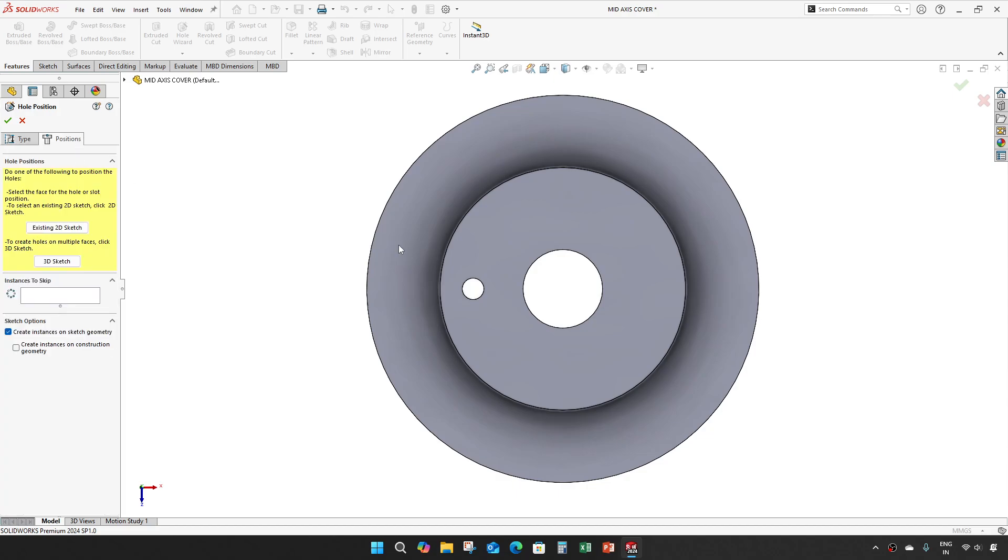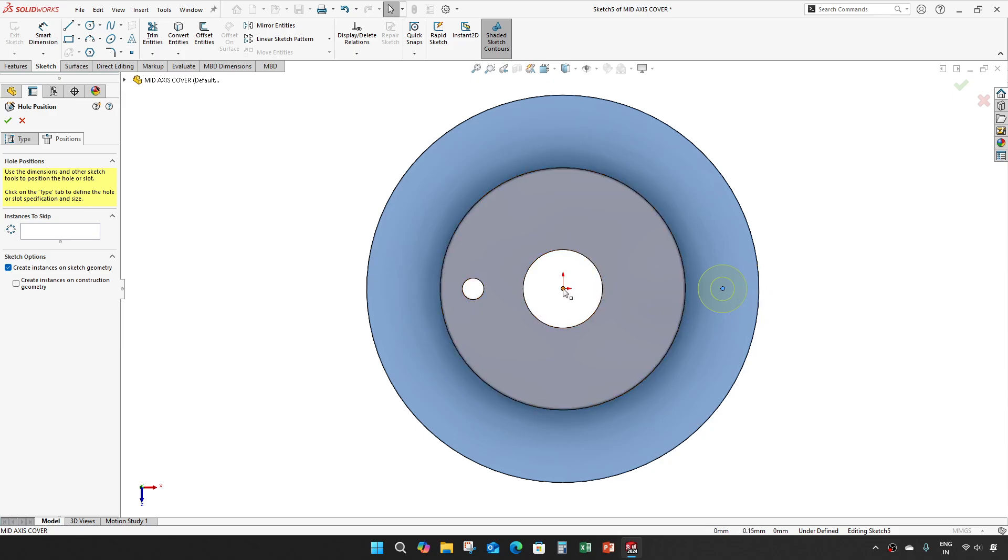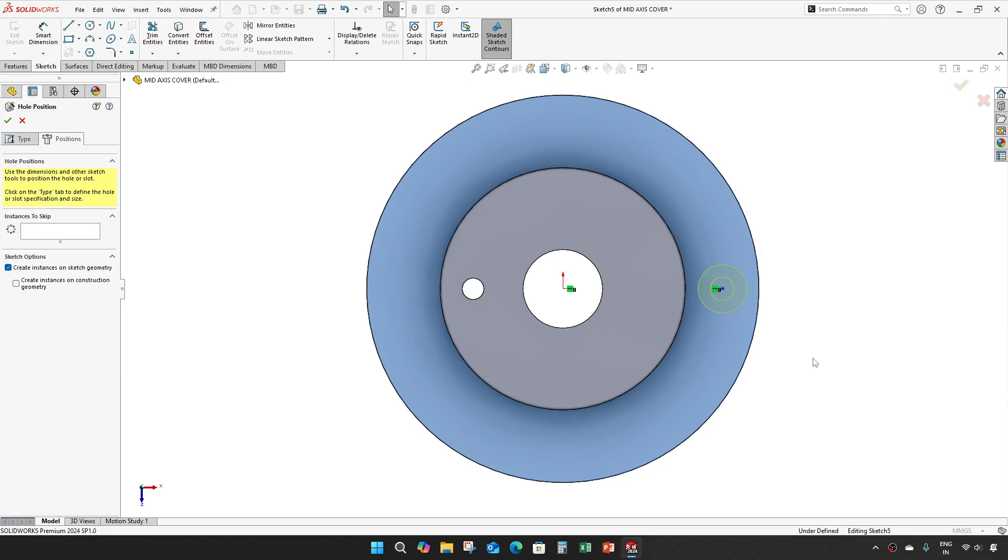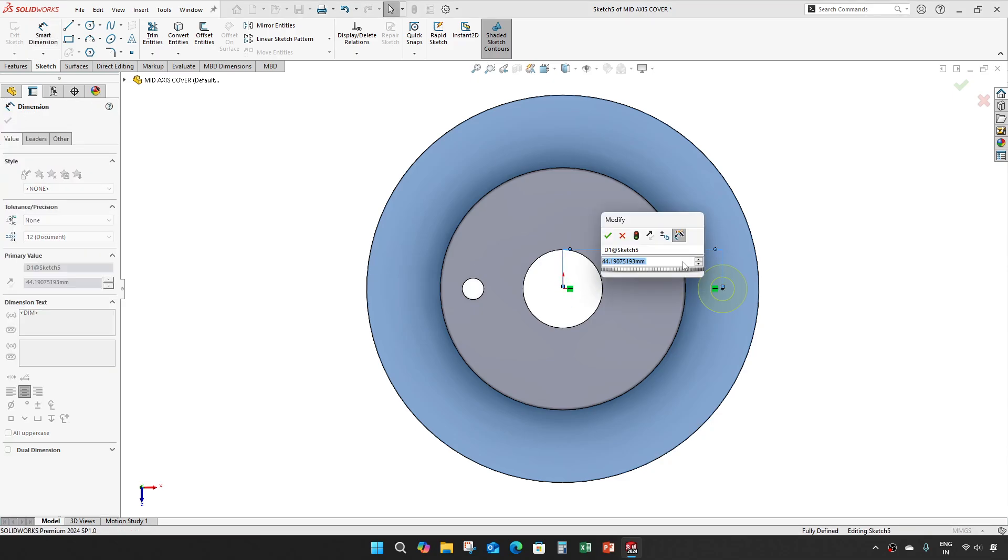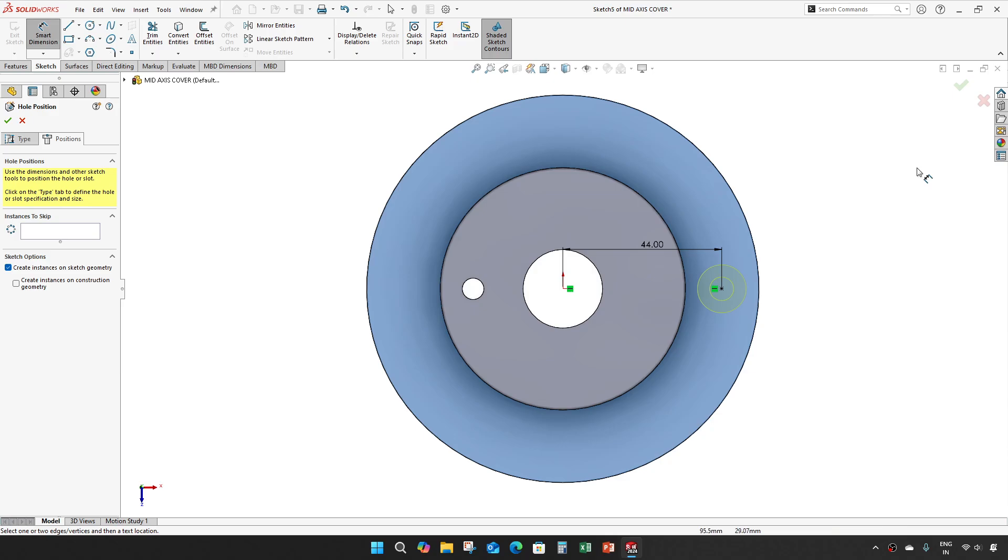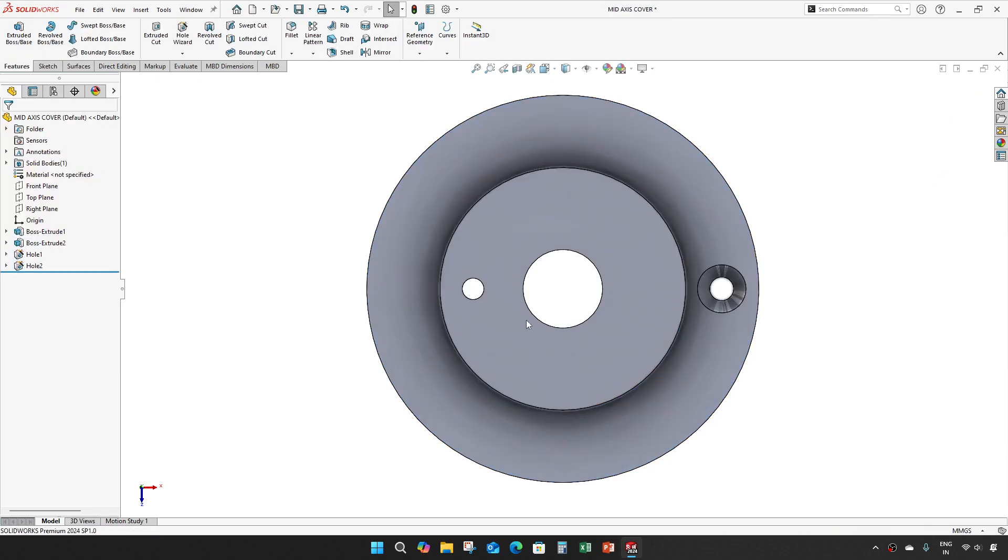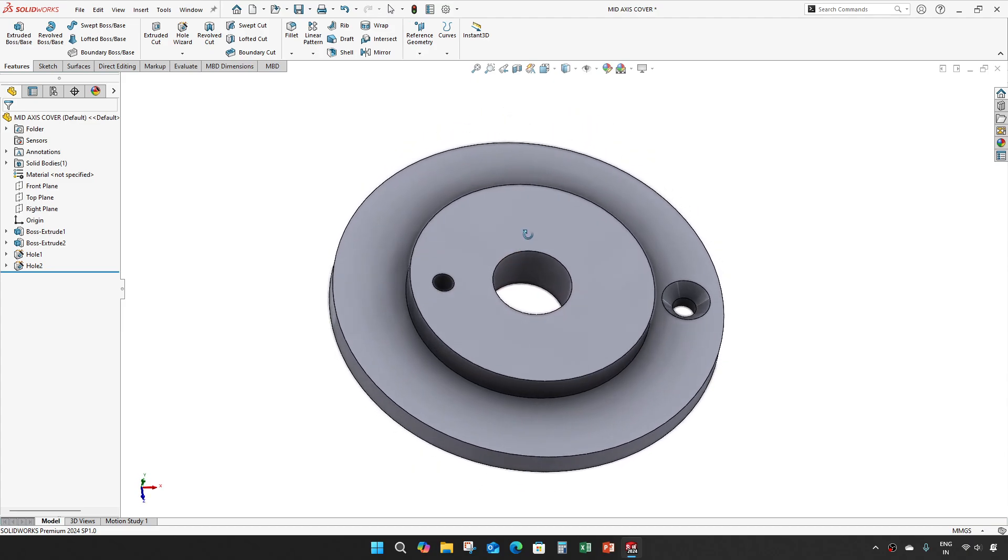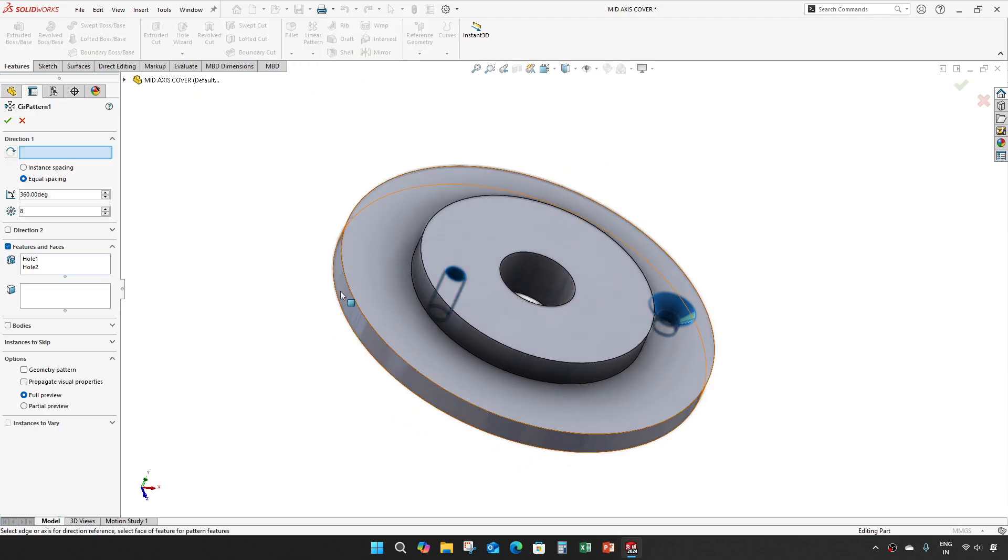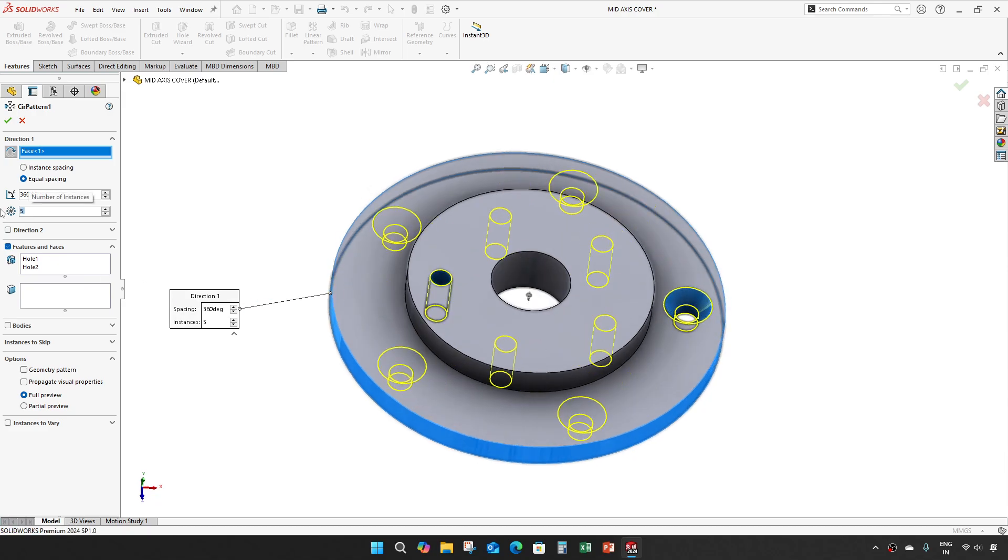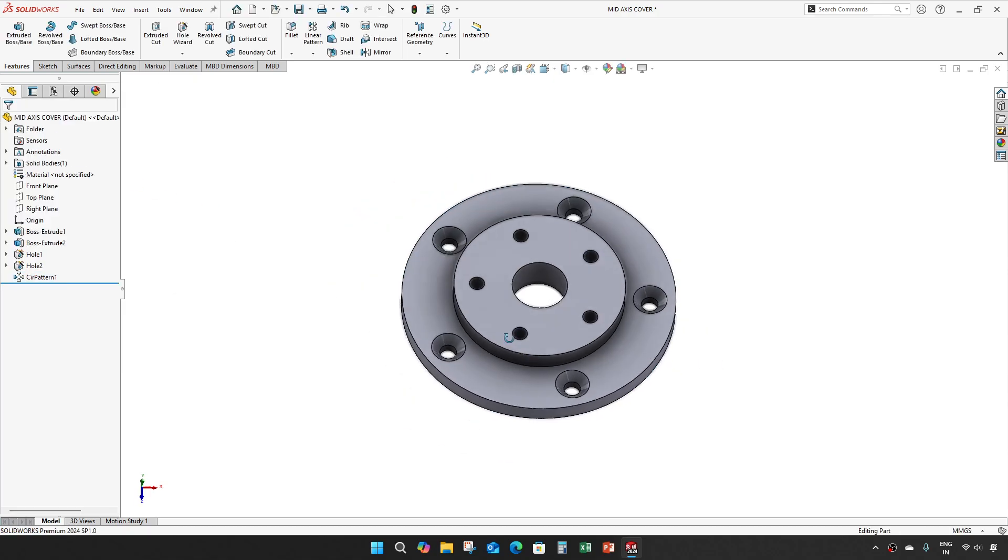And for position take this face, place it here, make these two horizontal and give a distance of 44 mm. Exit the sketch and select these two holes and make a circular pattern of 5 numbers.